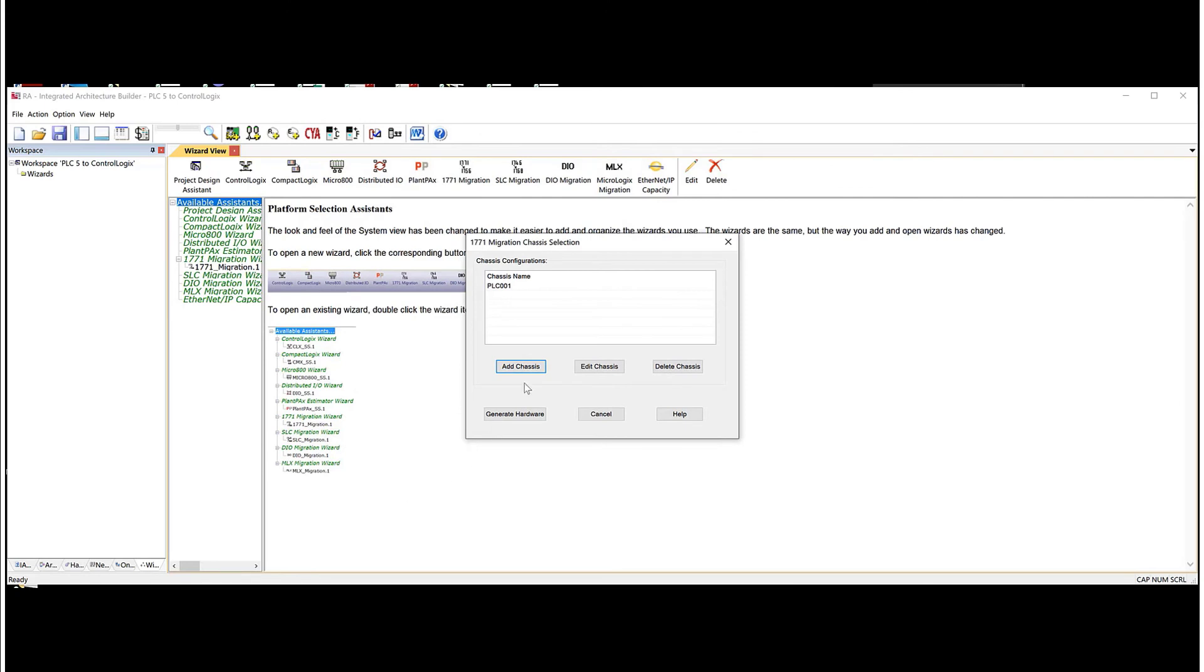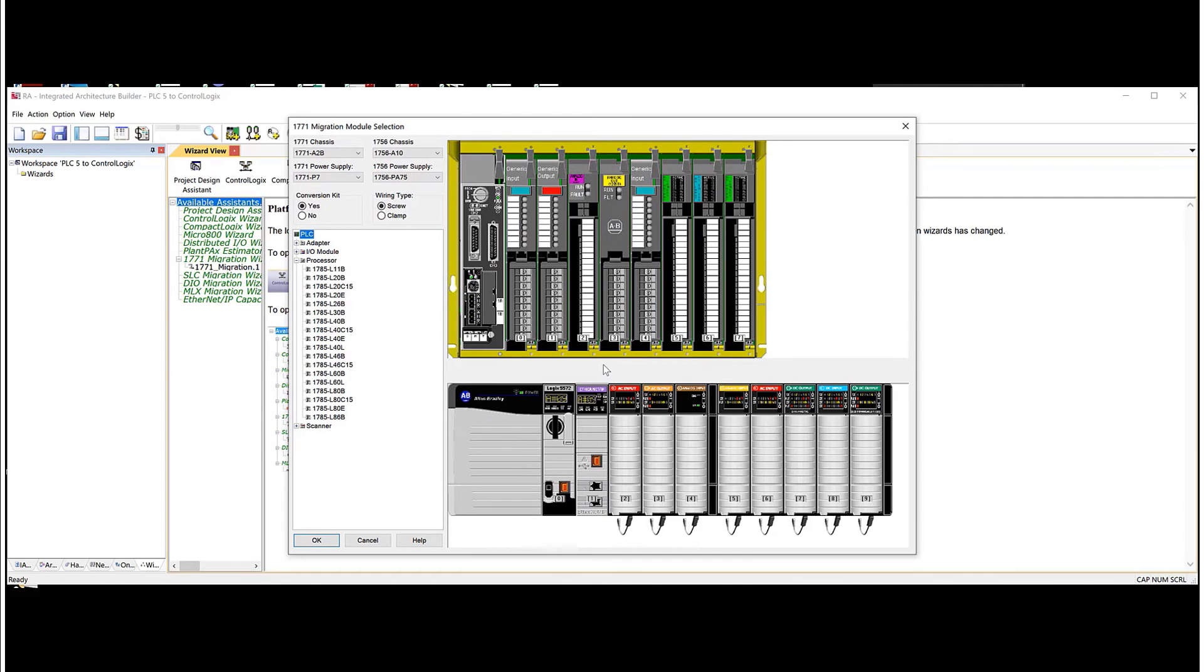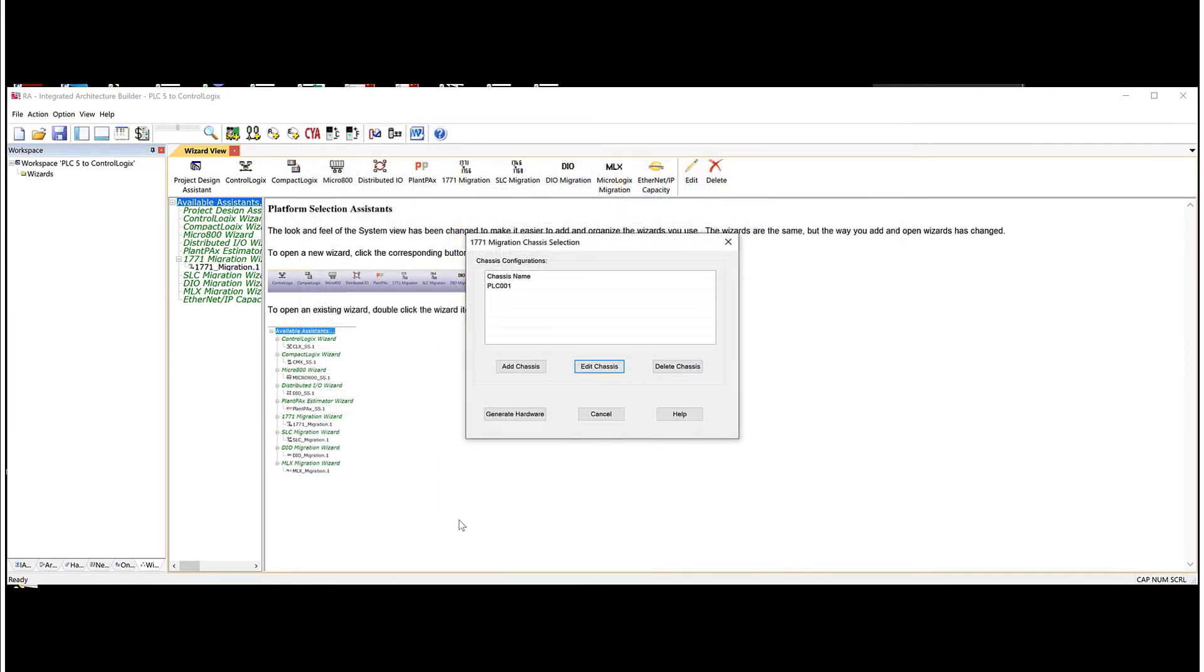Now, if I need to add another chassis, you would just hit this add chassis button. Or if I have to edit the chassis, I can hit the edit right here and go back right into it. OK.